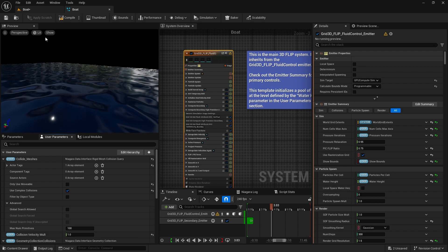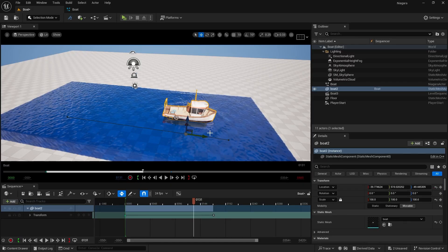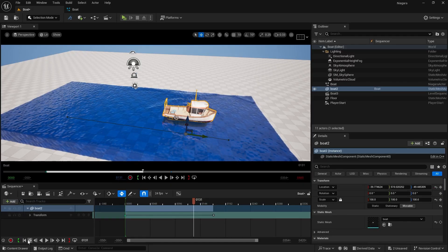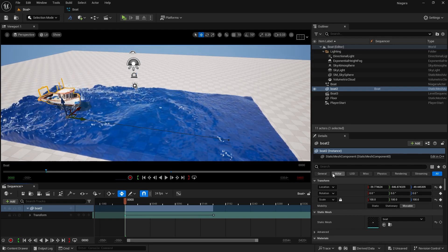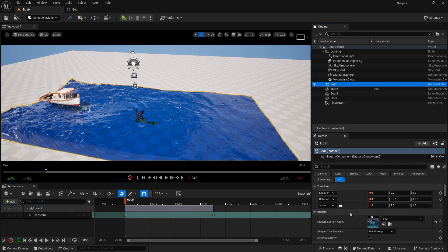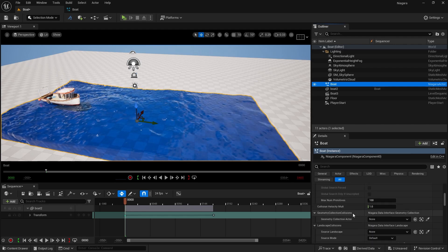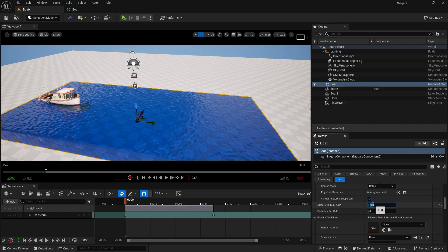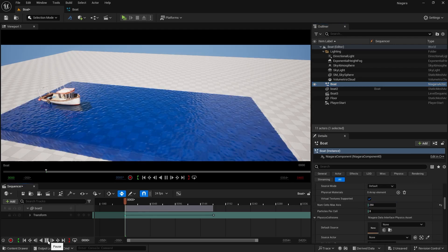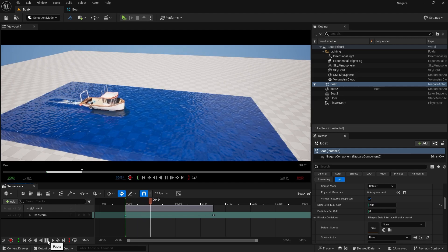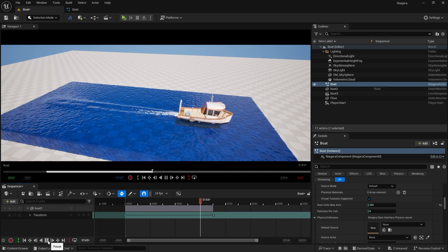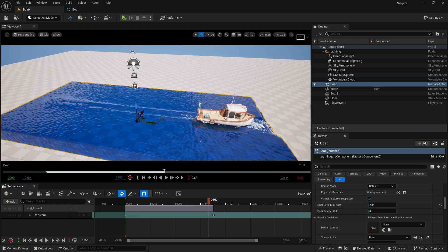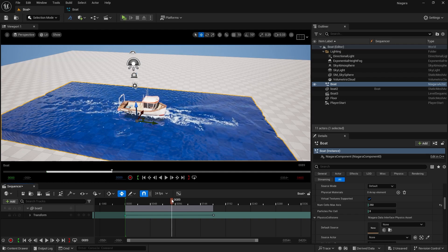Save the asset. In our Niagara Fluids, make sure you have turned on 'Use Complex Collisions'. Save and play — we are getting some really good results. Now we are going to work on the foam particles because they are dying way too fast.